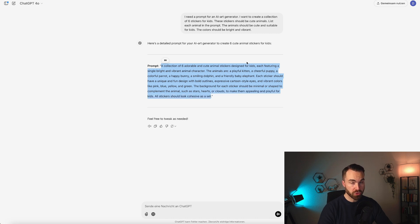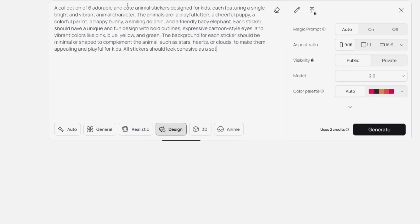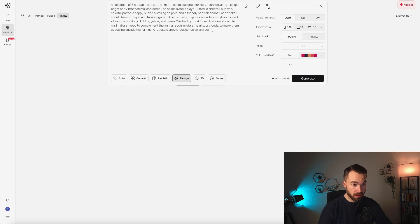Let's copy it and go to Ideogram 2.0. Let's paste the prompt. A collection of six adorable and cute animal stickers designed for kids, each featuring a single bright and vibrant animal character. The animals are a playful kitten, a cheerful puppy, a colorful parrot, a happy bunny, a smiling dolphin, and a friendly baby elephant. Each sticker should have a unique and fun design with bold outlines, expressive cartoon-style eyes, and vibrant colors like pink, blue, yellow, and green. The background for each sticker should be minimal or shaped to complement the animal, such as stars, hearts, or clouds, to make them appealing and playful for kids. All stickers should be cohesive as a set. I think this prompt is a good start.